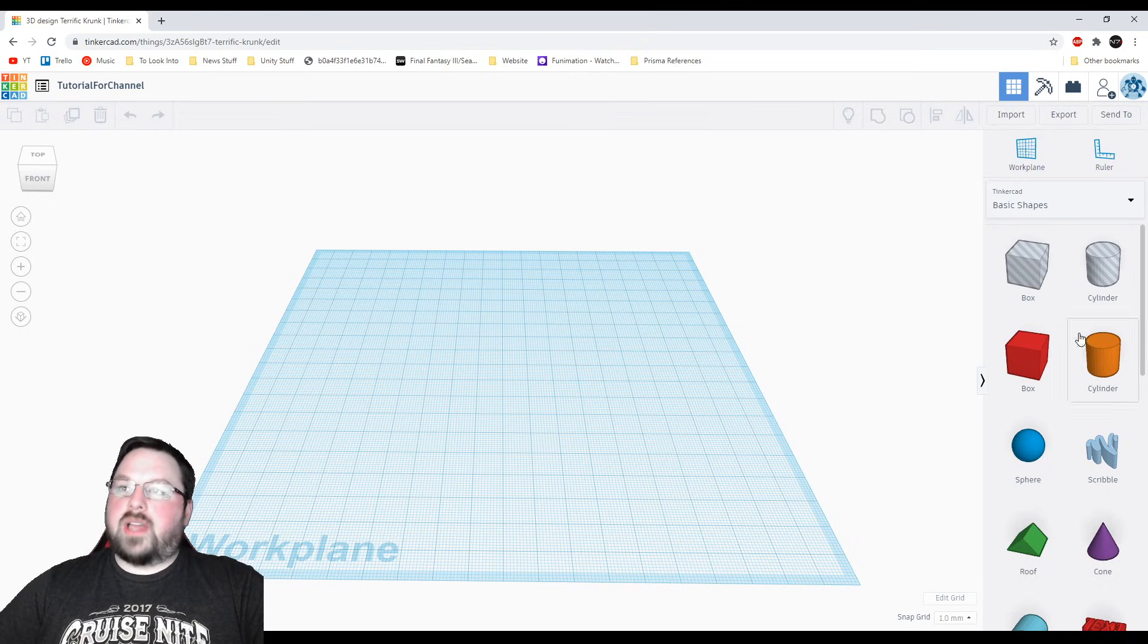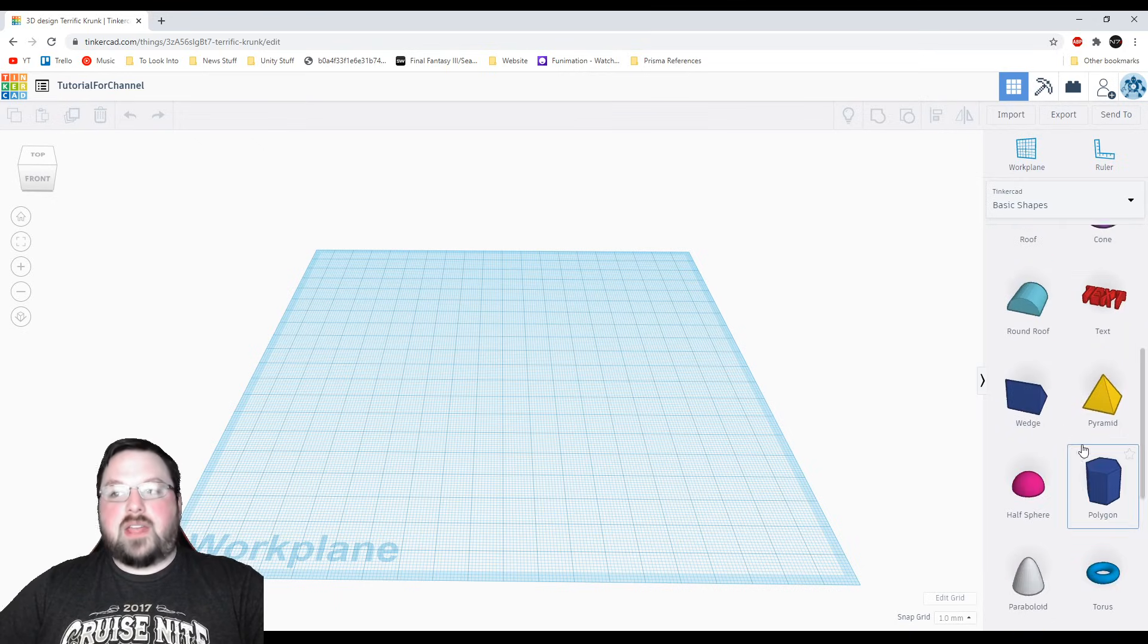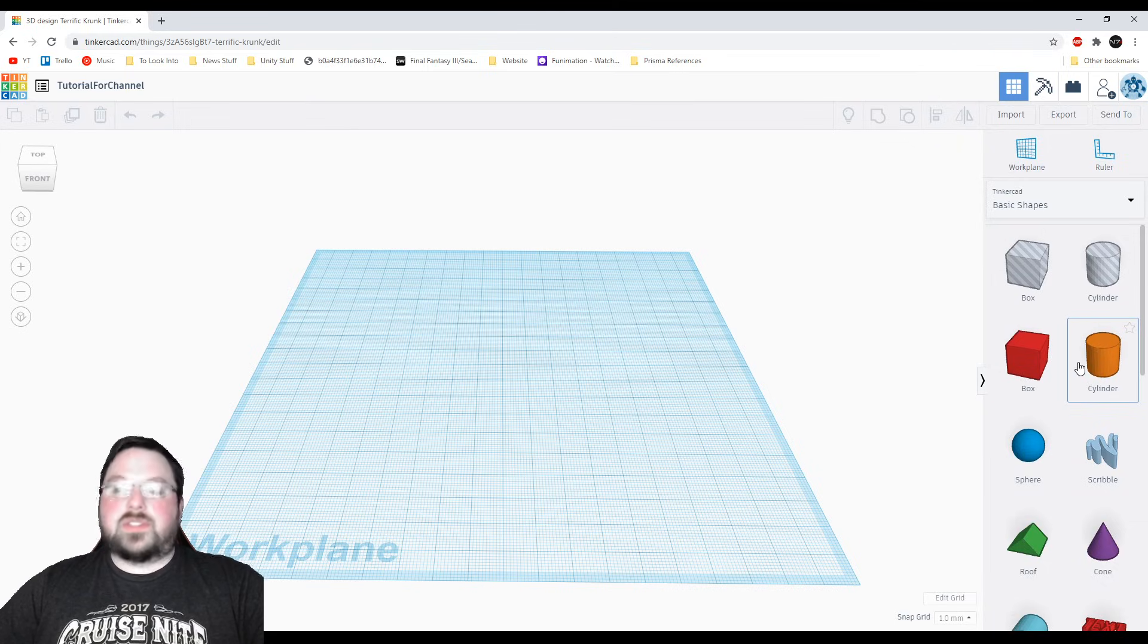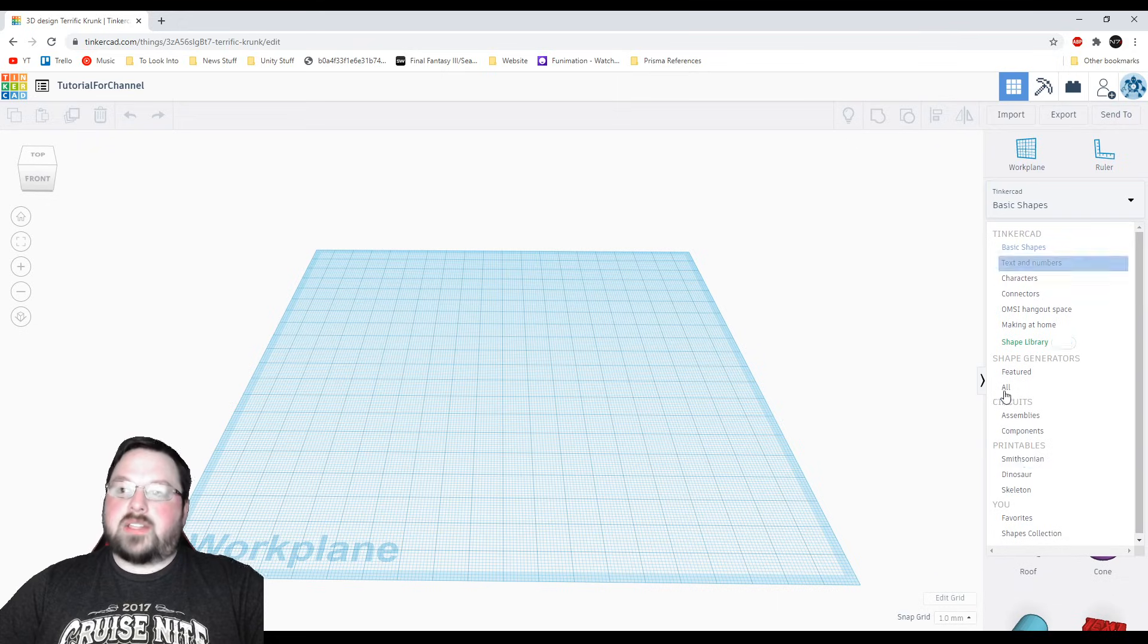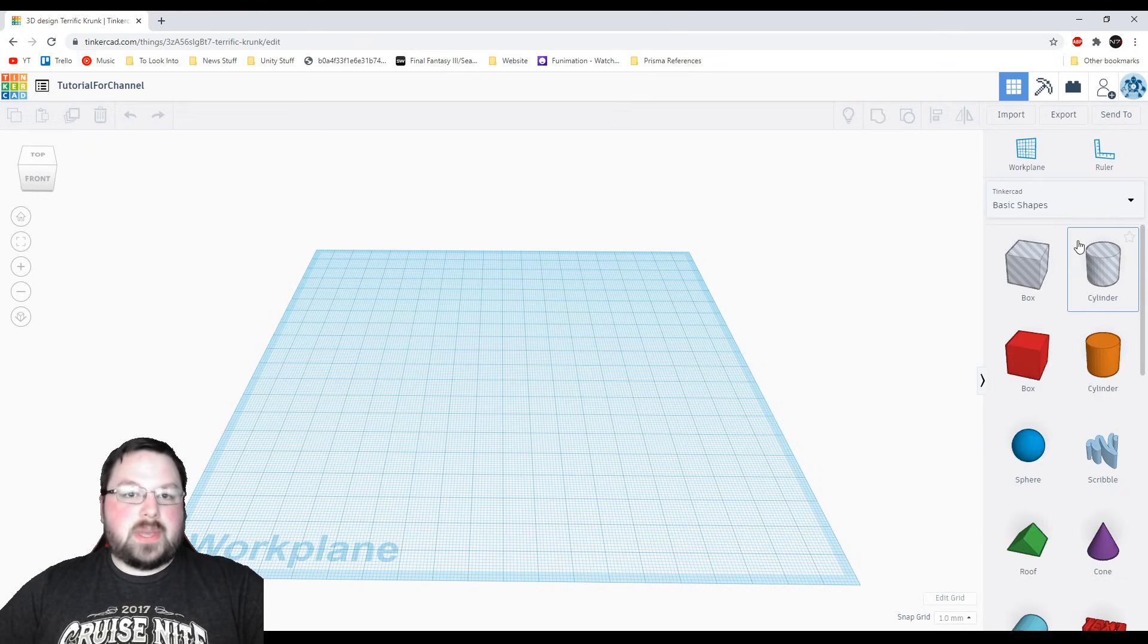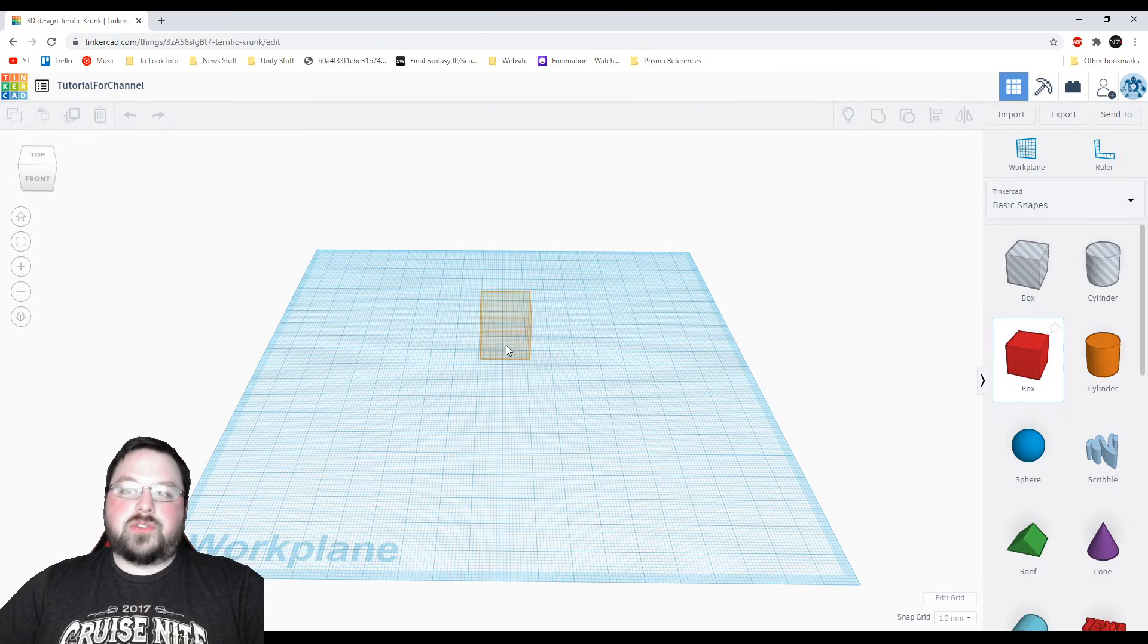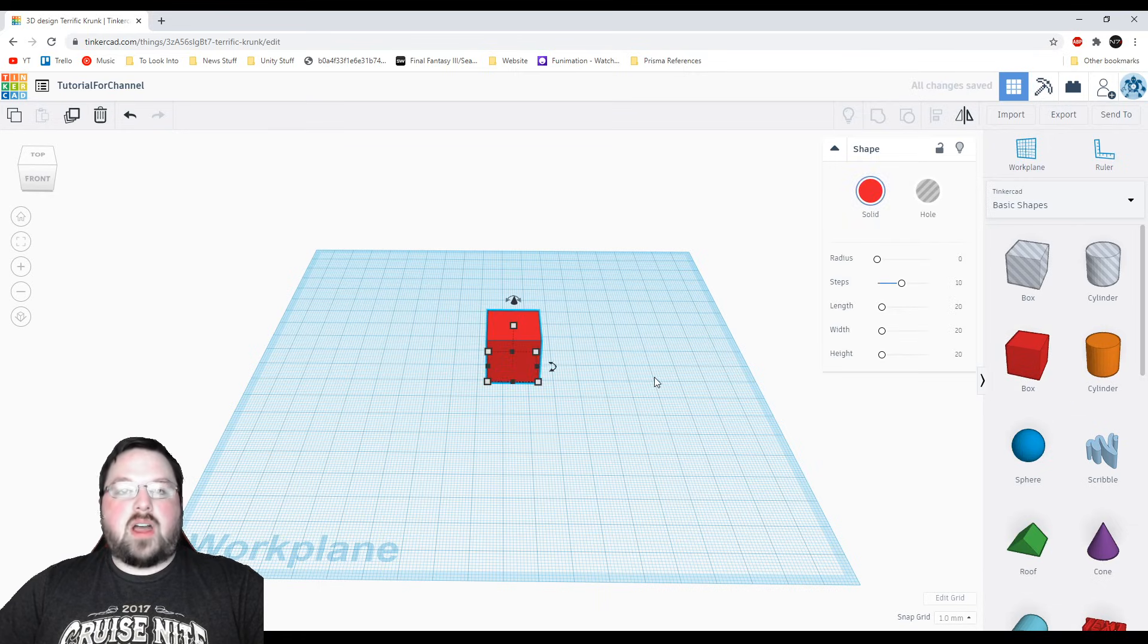So next up over on the right side we've got a bunch of shapes we can use and really at its essence that's what we're going to be doing with Tinkercad is using shapes to make other shapes. You'll have a drop down here that has a bunch of stuff in it but don't worry about that right now we're just going to focus on the basic shapes. So say that I want this box out there what I can do is hover over it click and drag out onto the work plane and as soon as I let go that object will be placed there.